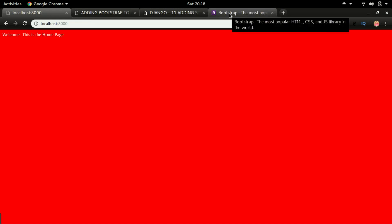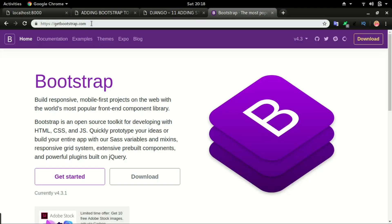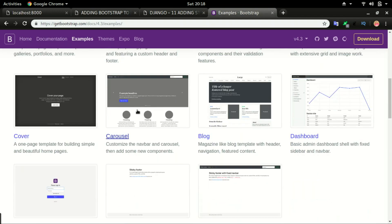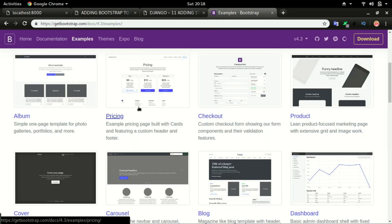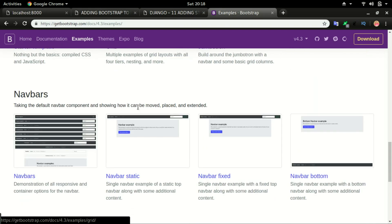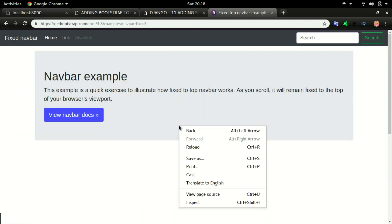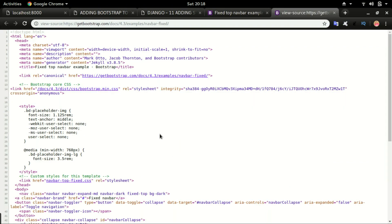Step number one: go to getbootstrap.com and click Examples. Scroll down and you will see different examples of Bootstrap. In this video we will use the Fixed Navbar because we want to change our website to look like that. Click on it and right-click on the page, then select View Page Source.